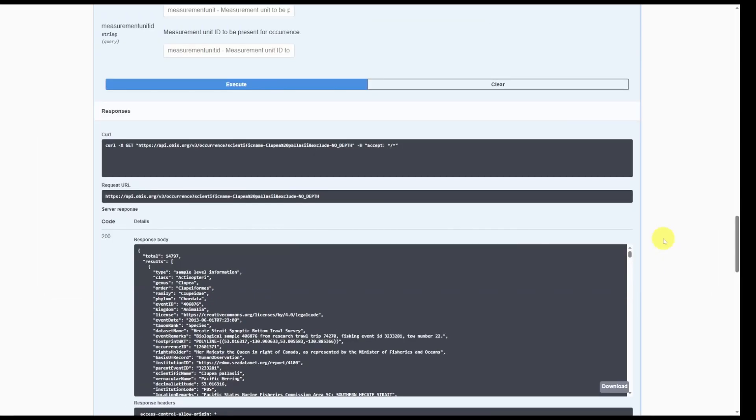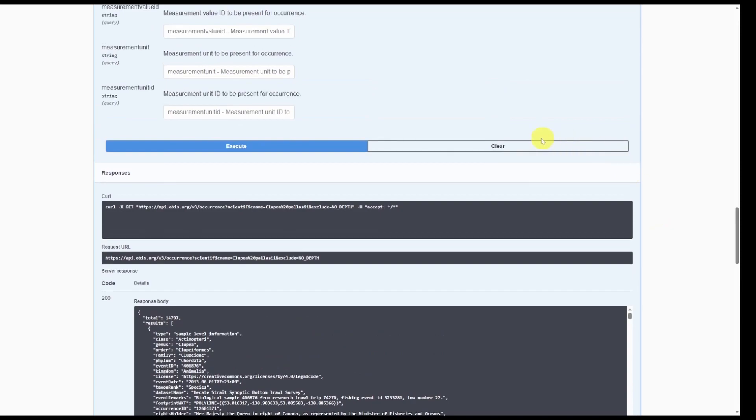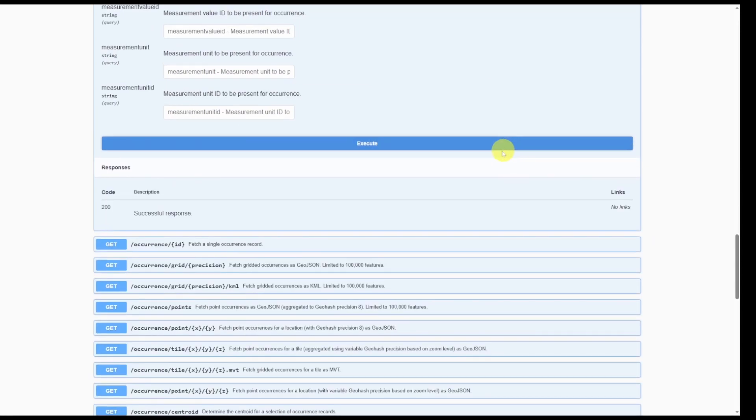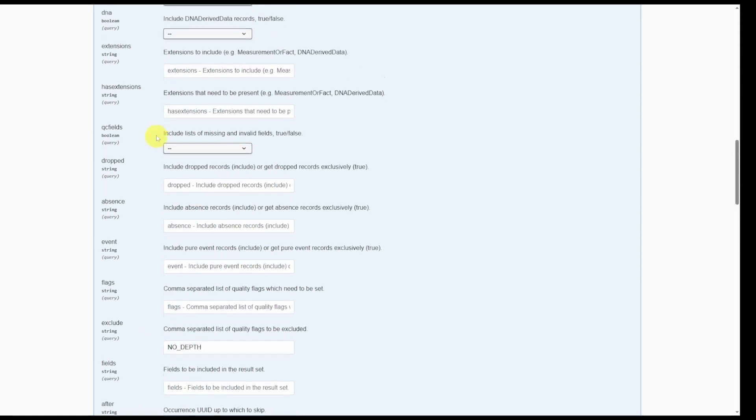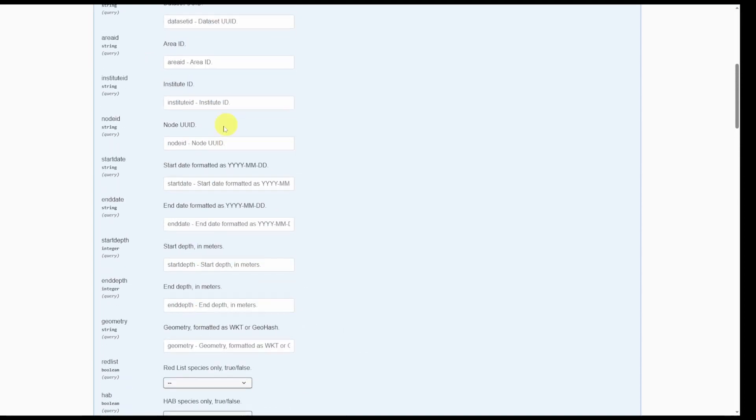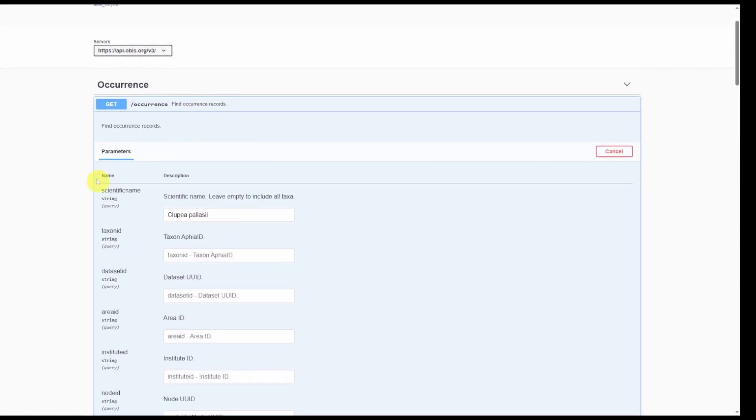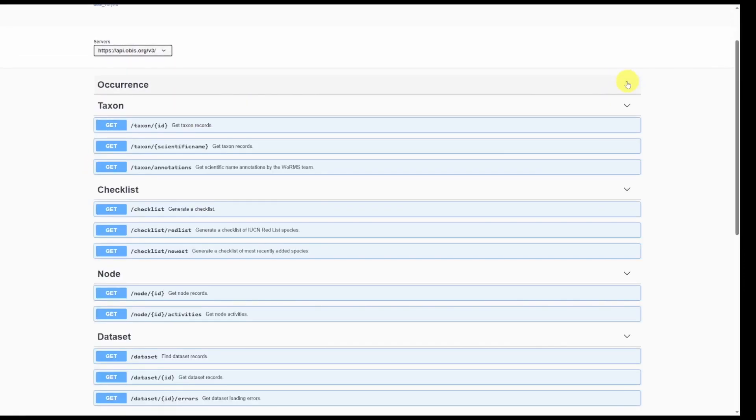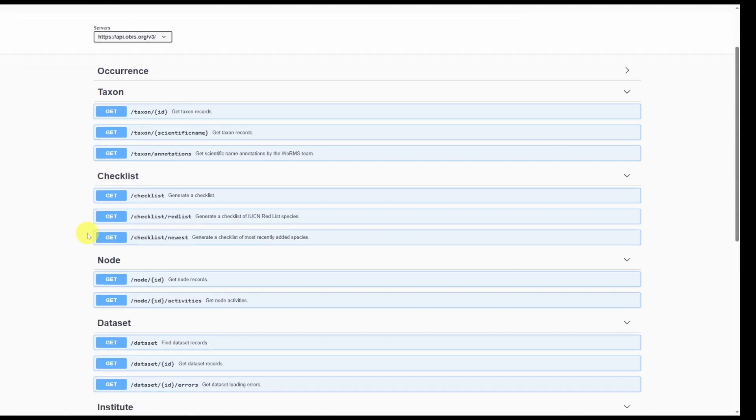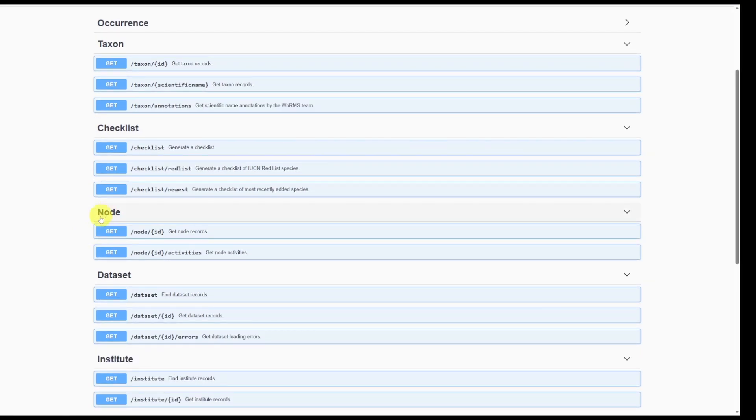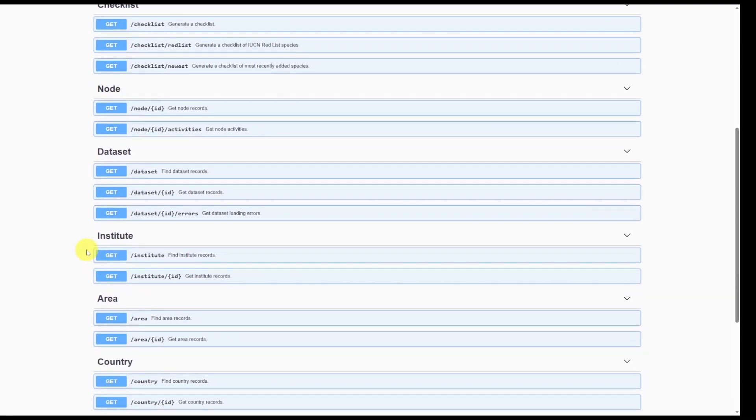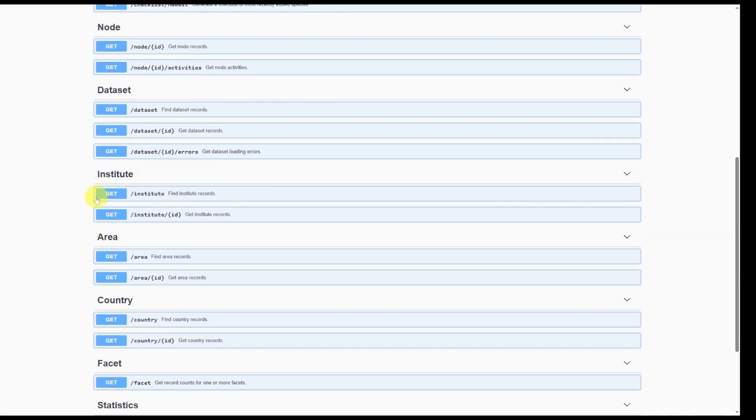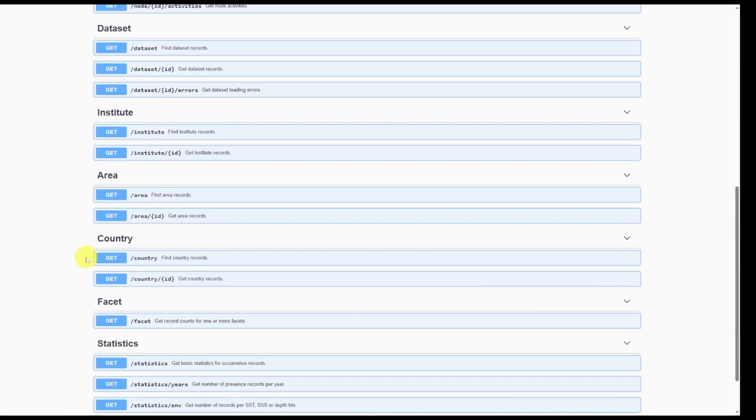To quickly clear all filtering options, you can click the clear button and that will delete everything we specified above. As you can see, the OBIS API has quite a number of other options for you to obtain and filter data, including by taxon ID. You can also have the ability to generate a checklist. You can search by OBIS node, by specific dataset, institute, area, or countries.